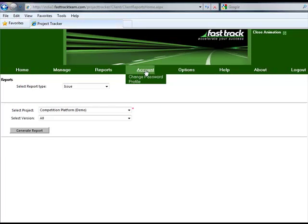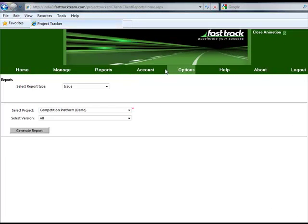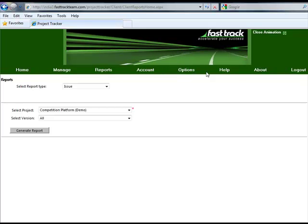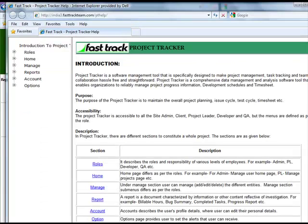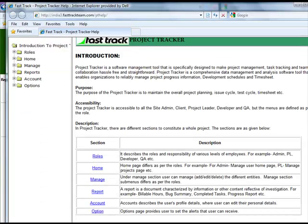The last few features of Project Tracker include an Account Management tab, an Options tab for enabling alerts, and a Help tab for a detailed description of Project Tracker.